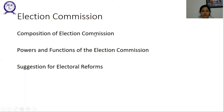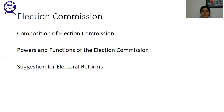Composition of the Election Commission: The superintendence, direction and control of the preparation of electoral rolls and conduct of all elections to Parliament, the legislature of every state, and elections to the offices of President and Vice President held under the Constitution shall be vested in a Commission. To assist the Election Commission of India, there is a Chief Election Officer in every state. The Election Commission is not responsible for the conduct of local bodies elections.